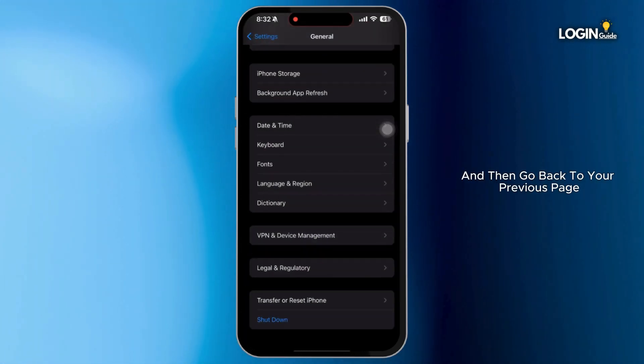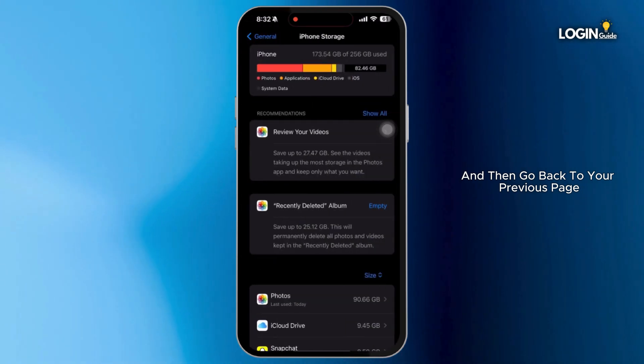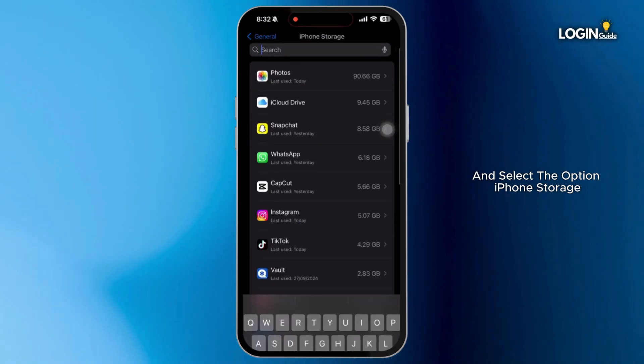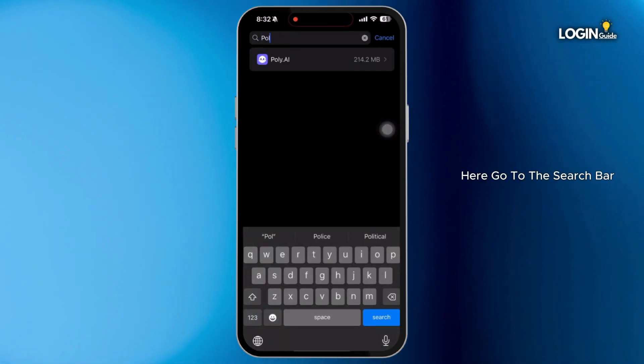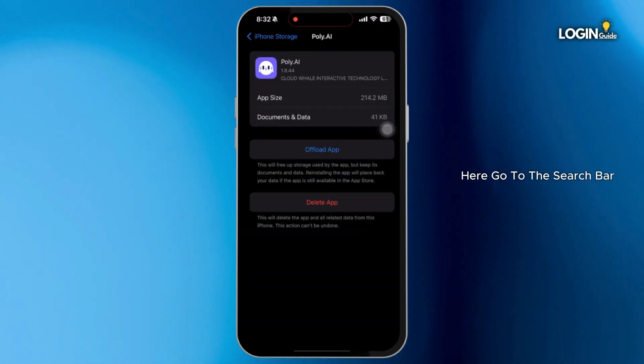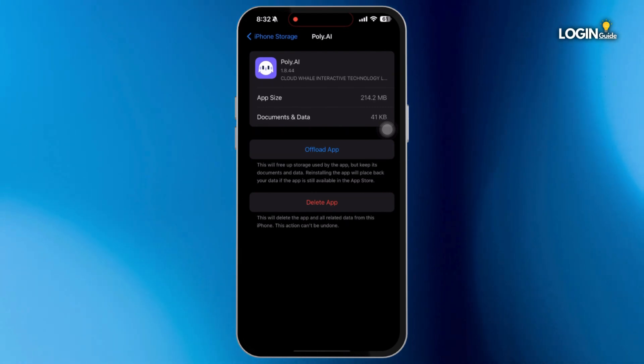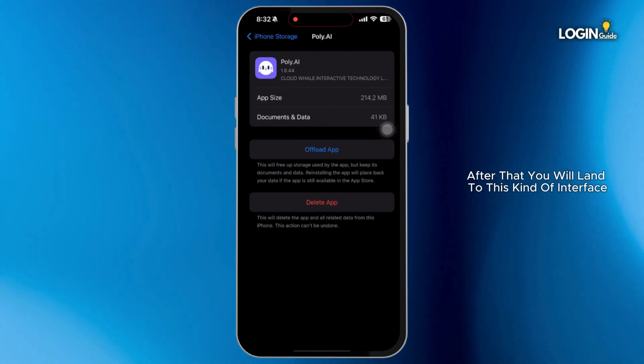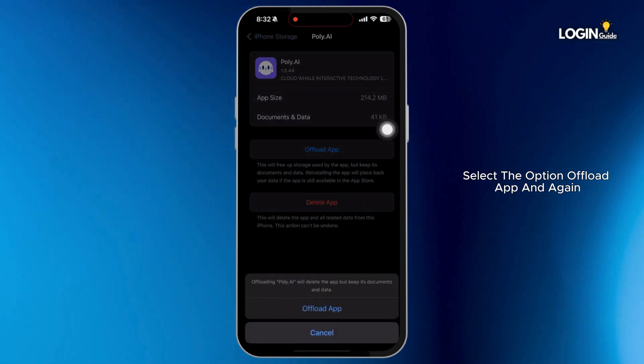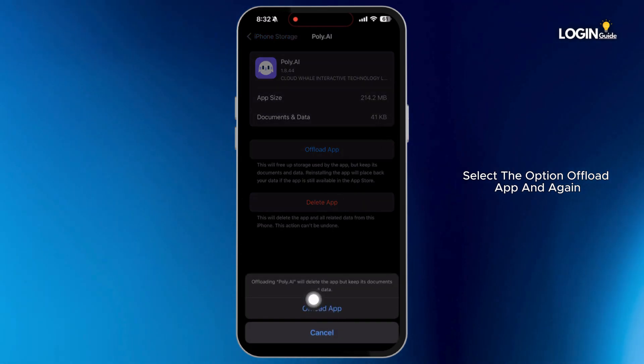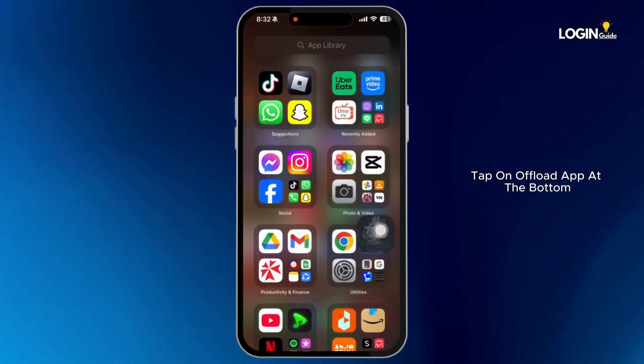After this is done, then go back to your previous page and select the option iPhone storage. Here go to the search bar and type in poly.ai. After that, you will land to this kind of interface. Select the option offload app and again tap on offload app at the bottom.